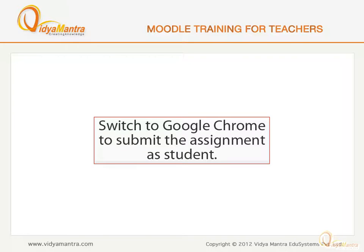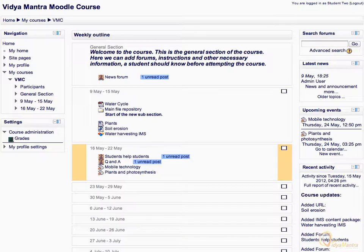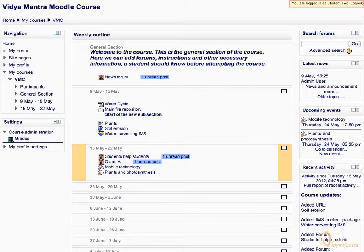Switch to Google Chrome now and log in as Student 2 to submit the assignment. Notice that we are logged in as Student 2.